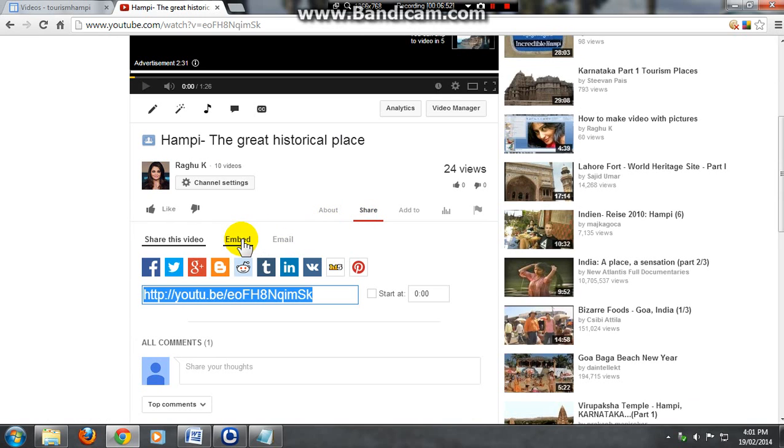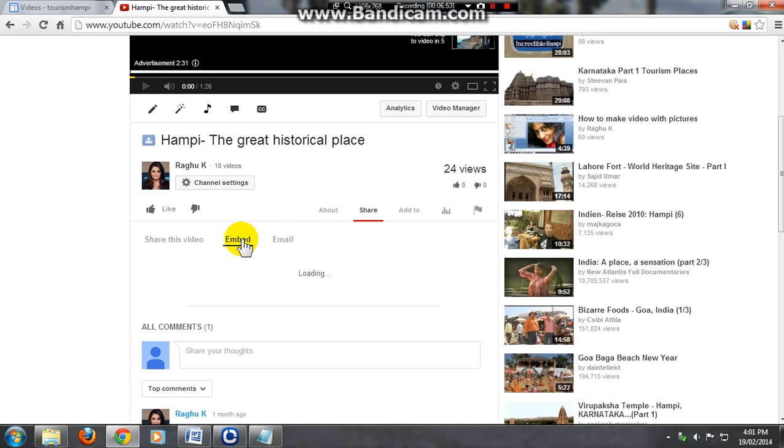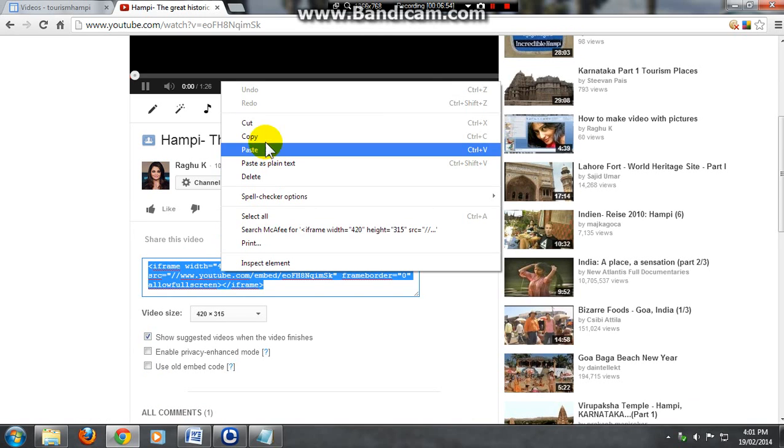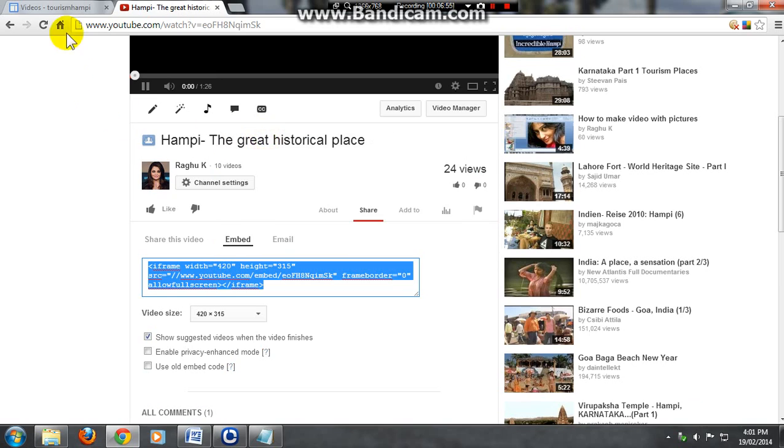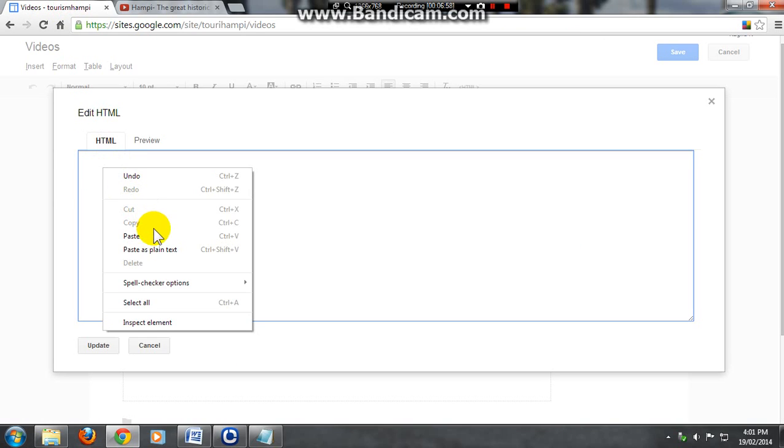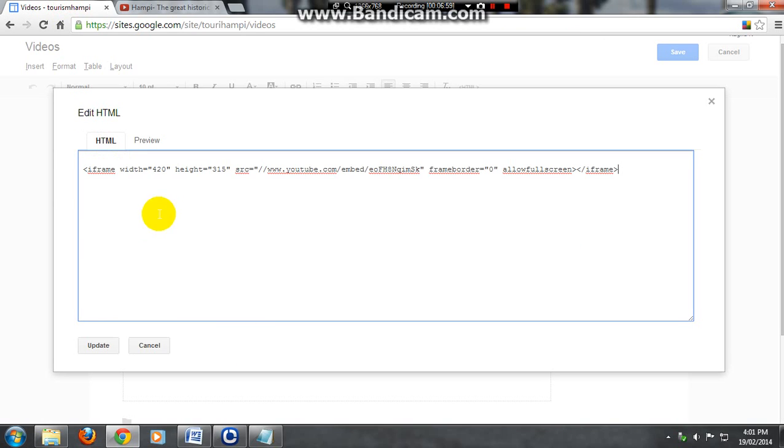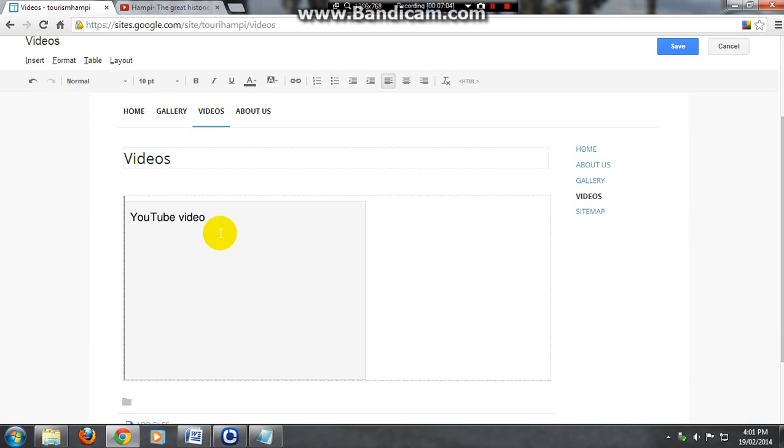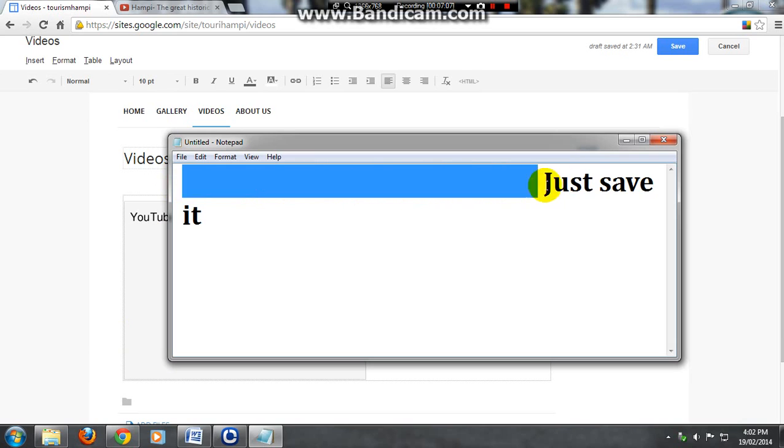Click on embed, copy the HTML code and go to your box and paste that. Click on update. Our video is ready, just click on save.